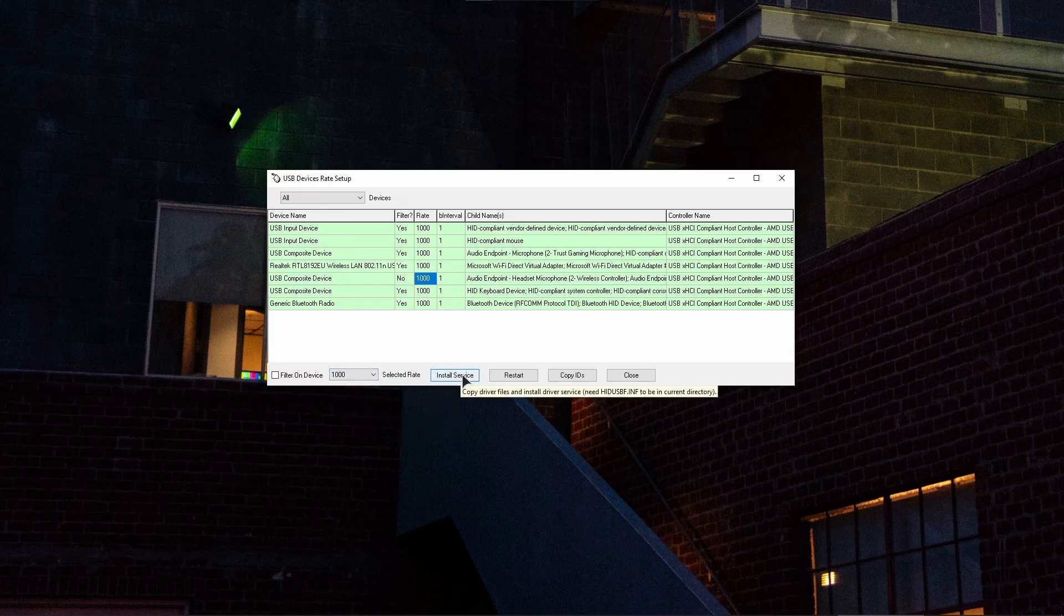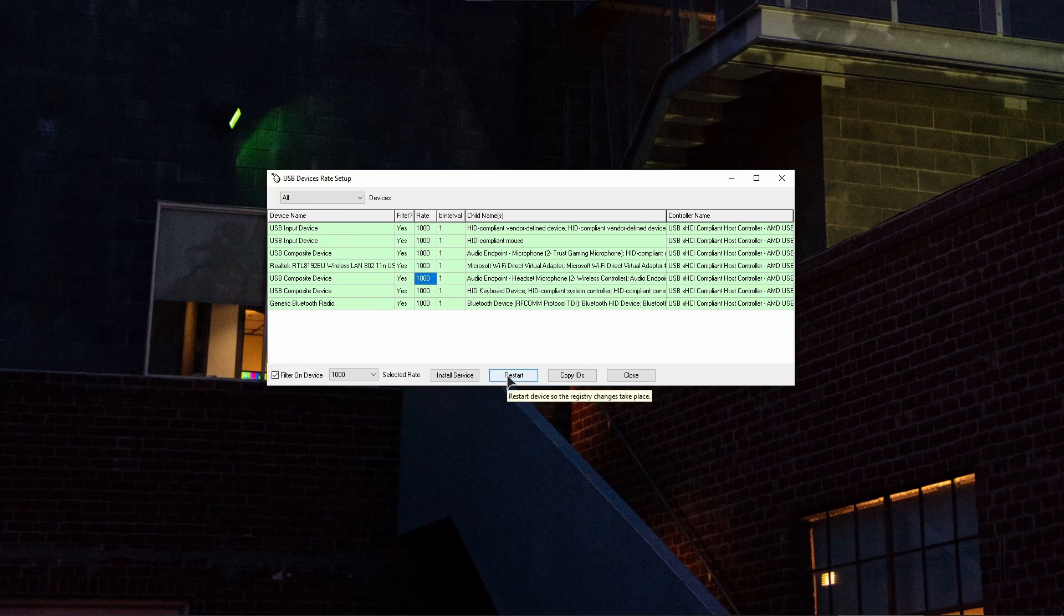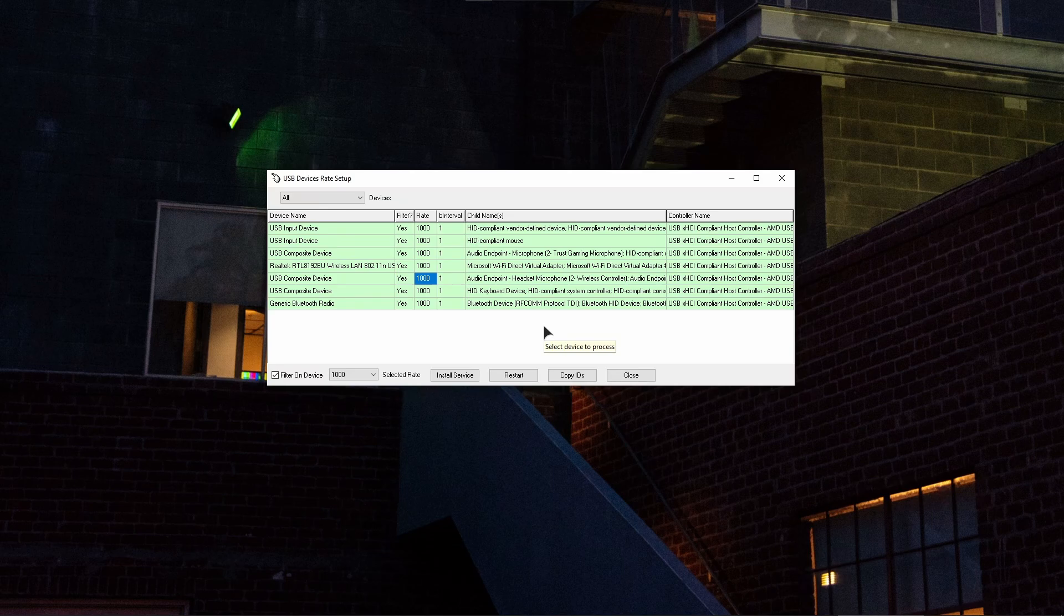Then you press on install service. The next step is filtering on device - just click on this checkbox right over here. After that, click restart, and basically you're done. The only thing that's left to do is unplug your controller from your PC, plug it back in, and you will have lower delay and your input lag will be fixed.